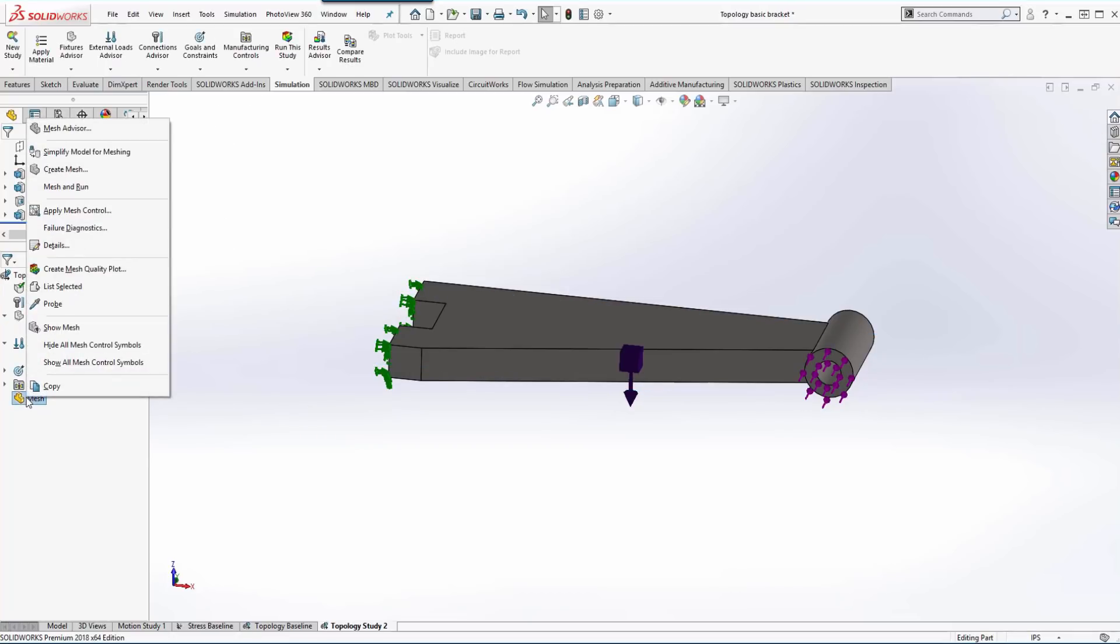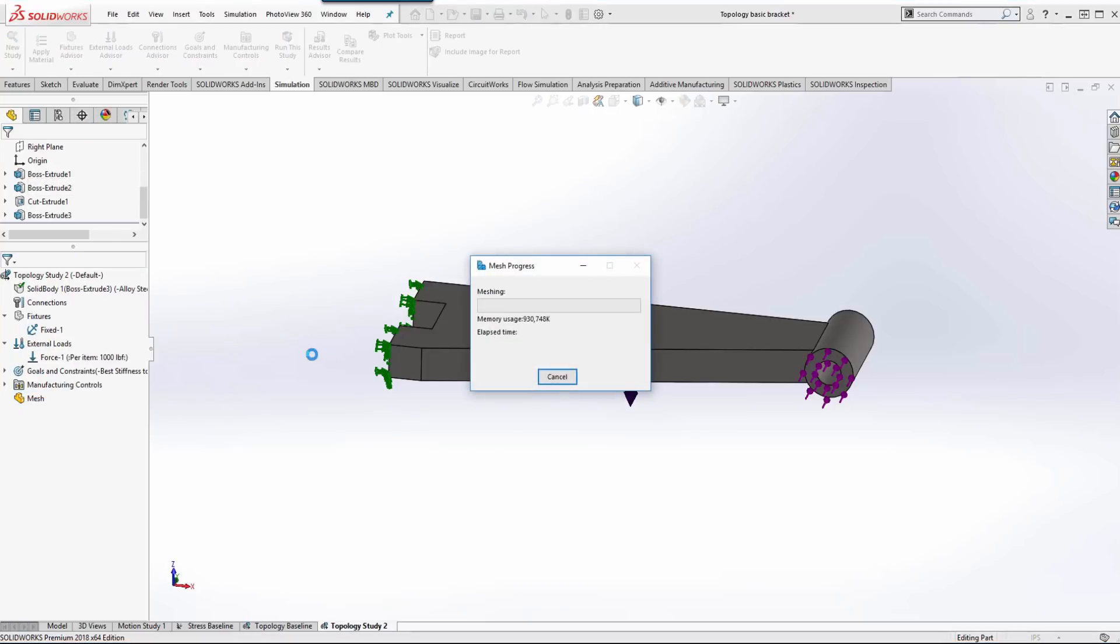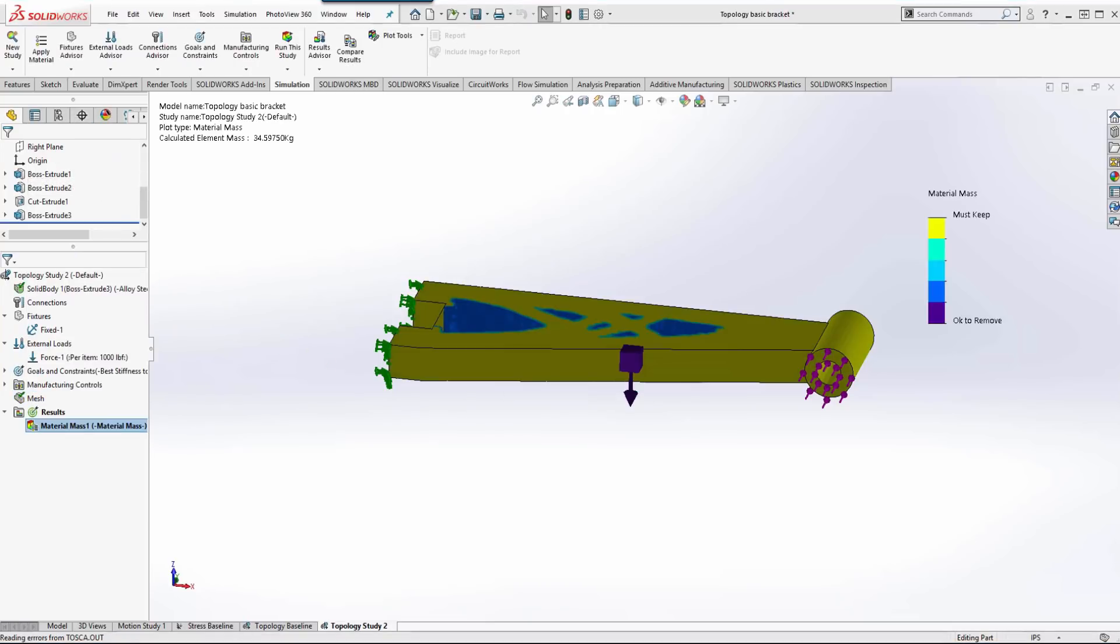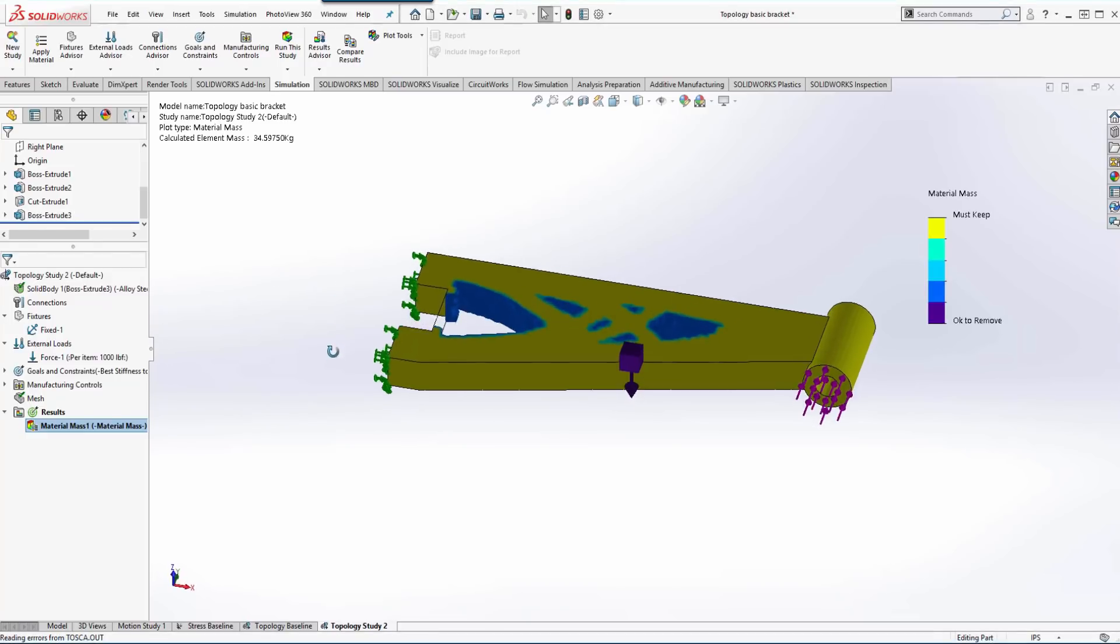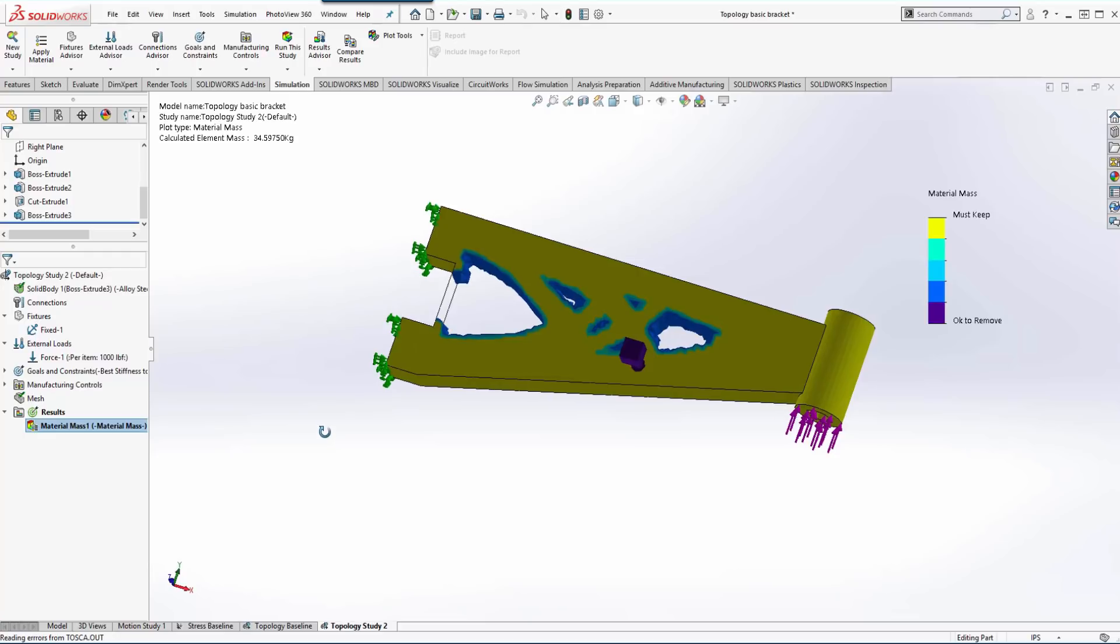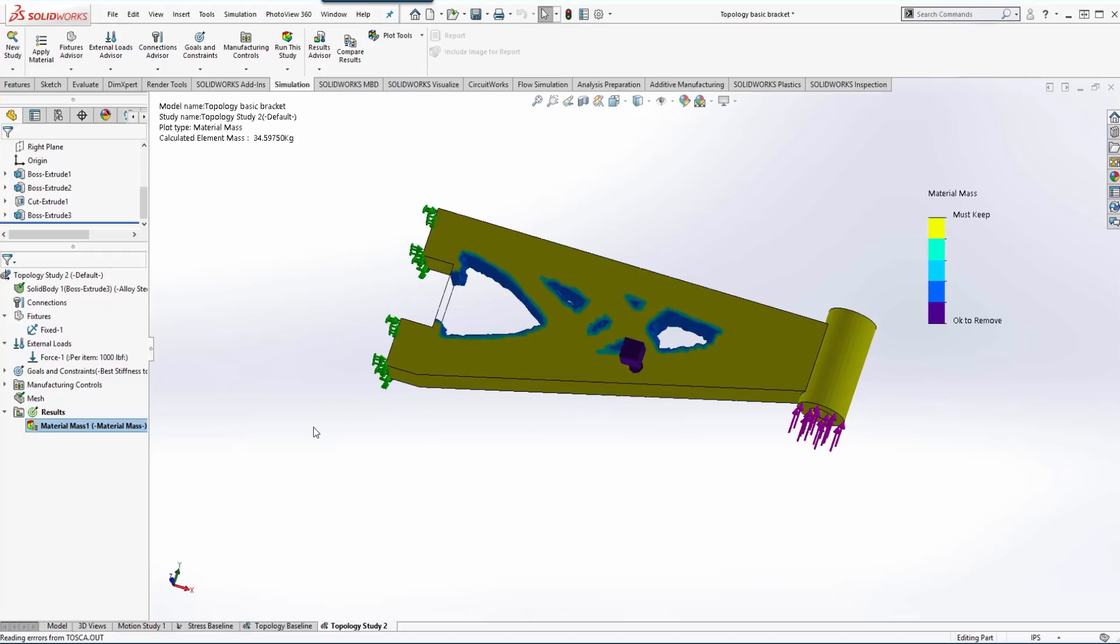And just like a linear static analysis, we can mesh and run. Once the analysis is done running, we get a preview of what the optimized shape is going to look like, but we have a couple different options.